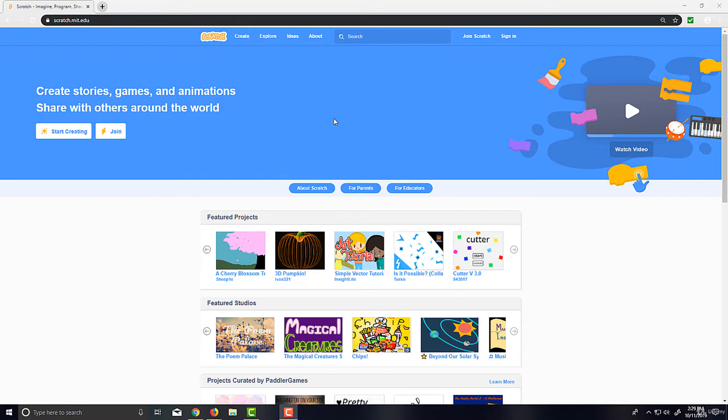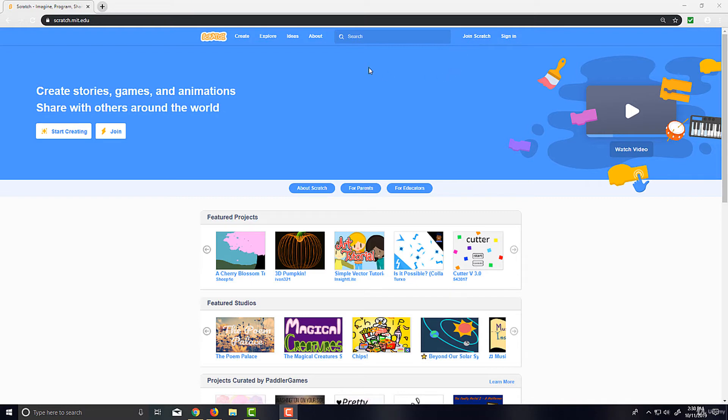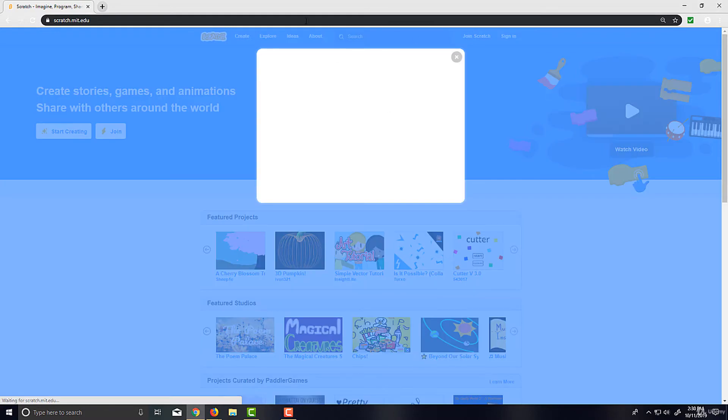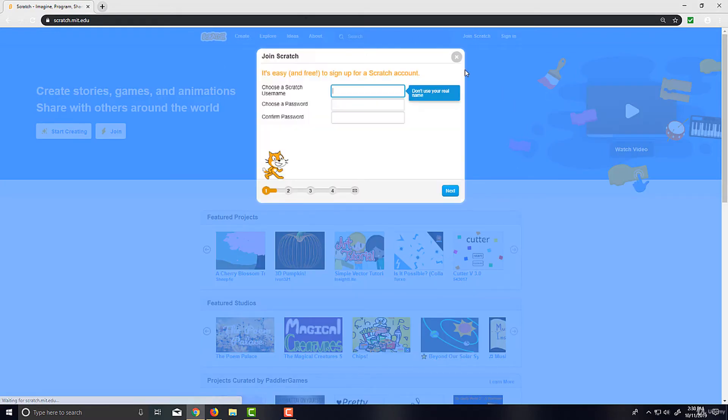You can still follow along, and the vast majority of the time will be spent in the editor that this directs you to. However, I highly recommend you create an account because if you do that you'll be able to save your projects and share them as well. And although we won't focus too much on the social aspect of the site, you'll actually be able to do that outside of the course if you want.